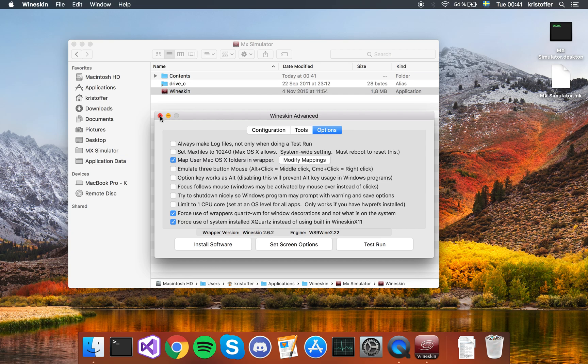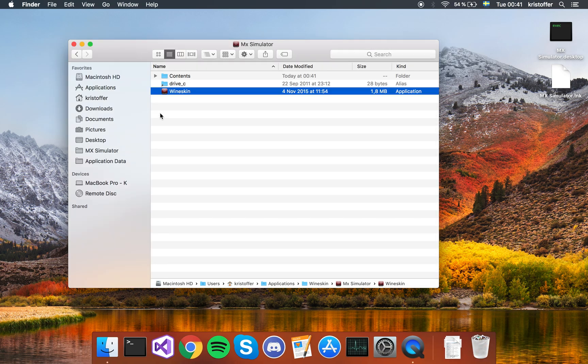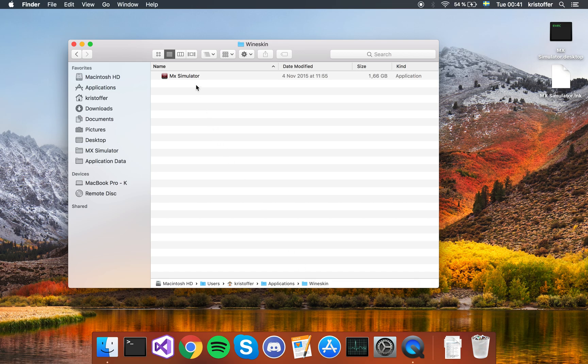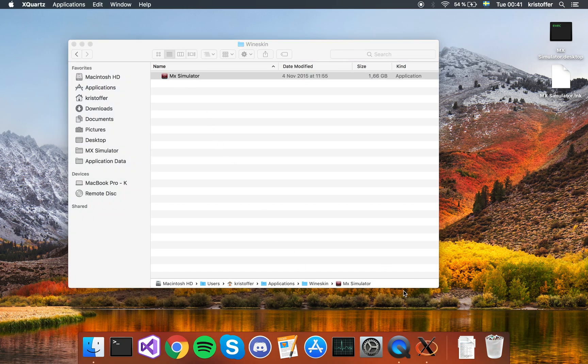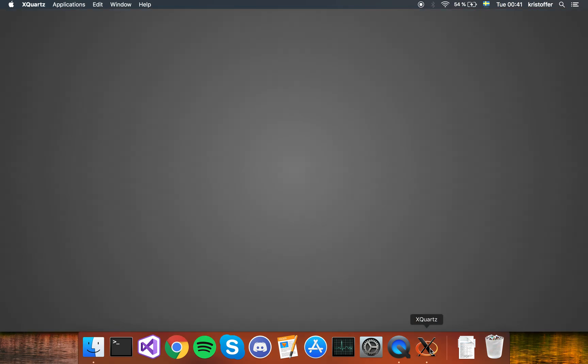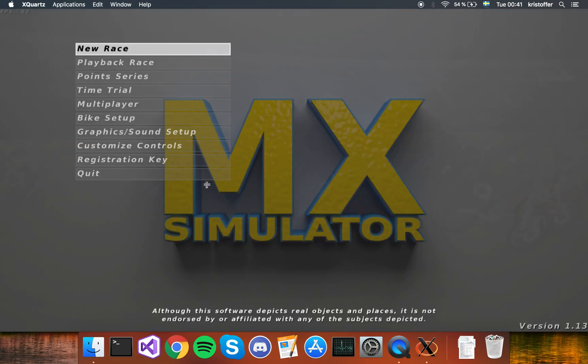So close this down. I'm going to go back to the wineskin folder and try to run MX Simulator. You'll notice it's opening X-Quartz, and then the game opens. It's a bit different than before.